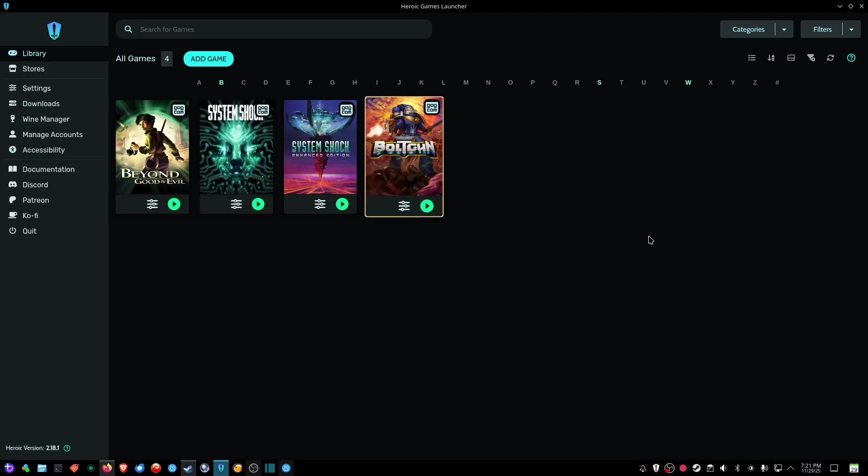All right, I hope that helps enable you to enjoy playing games on Linux. Happy to help you out. God bless you and take care.